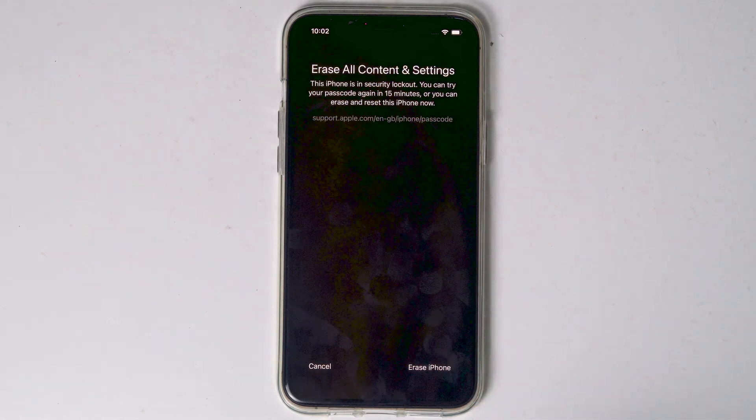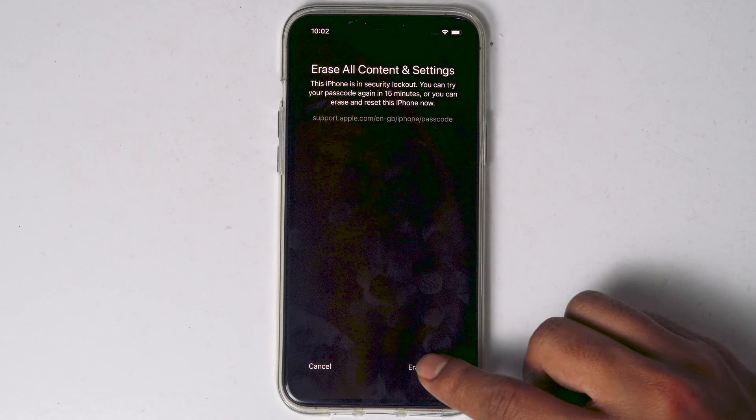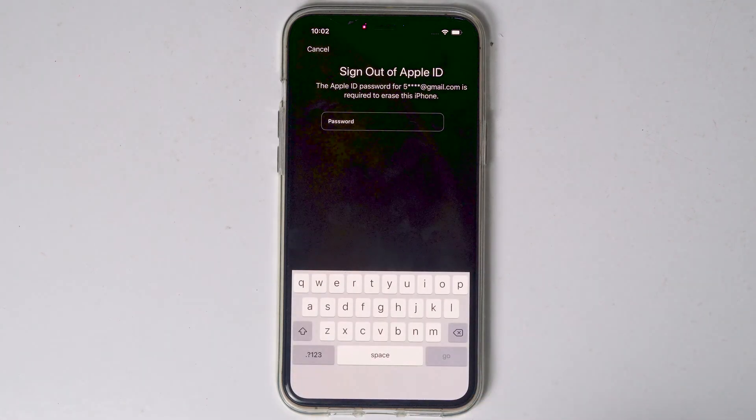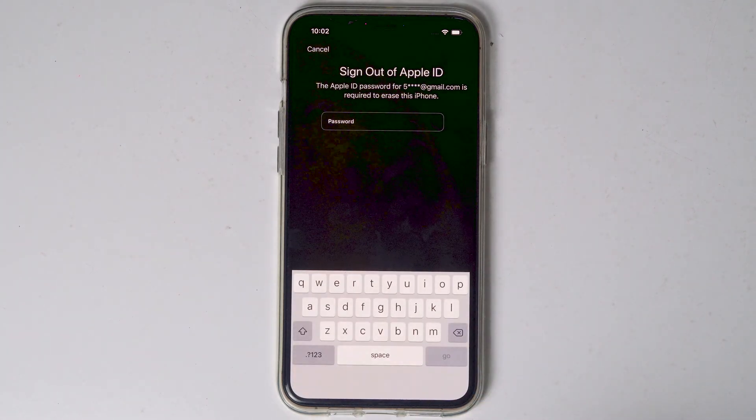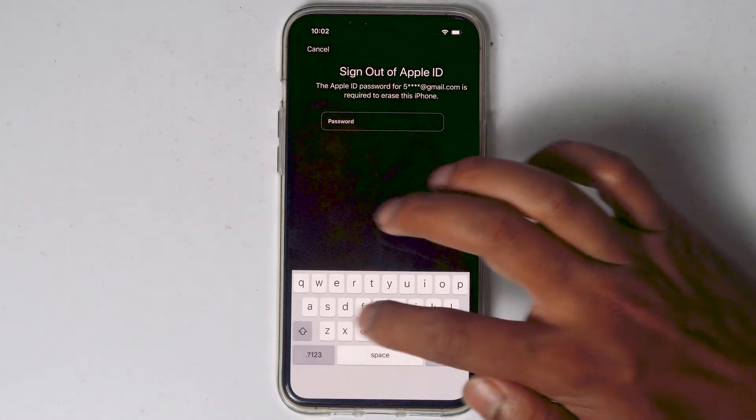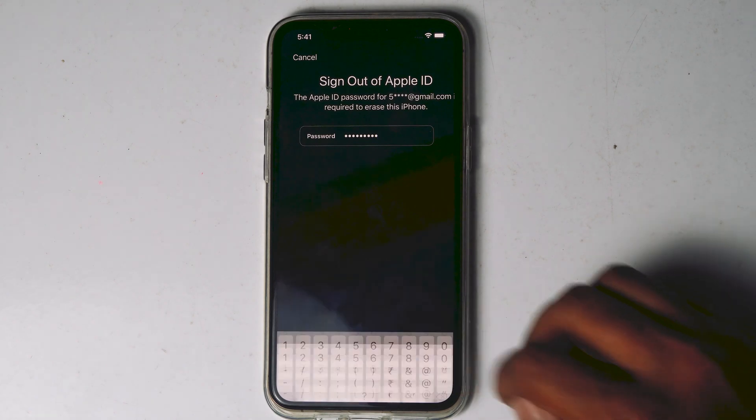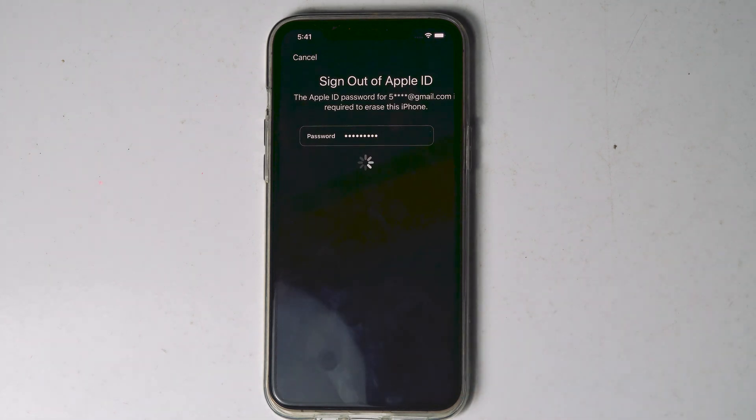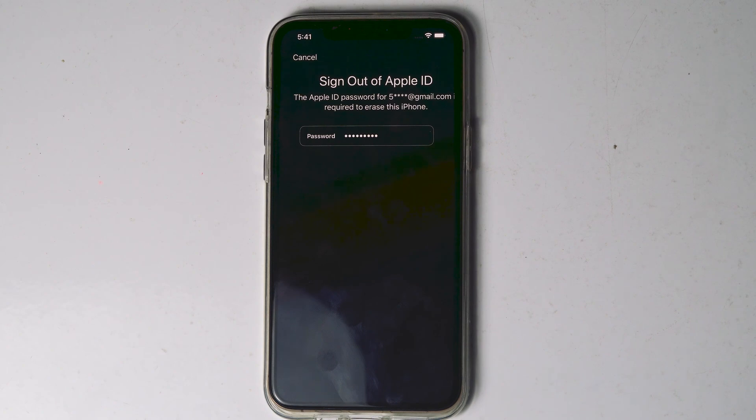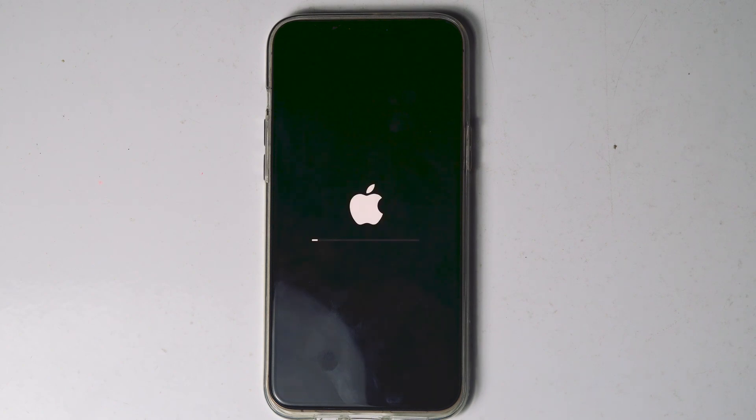Proceed with erase iPhone. You need to enter the Apple ID password. Let me enter mine. Okay, once after entering the password, tap on go. Now, as you can see that the iPhone is getting erased.